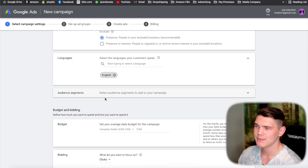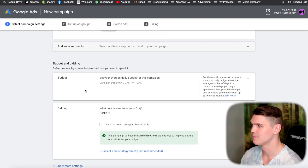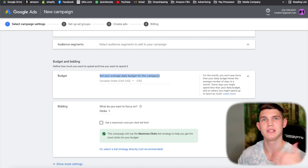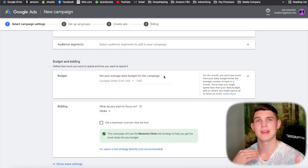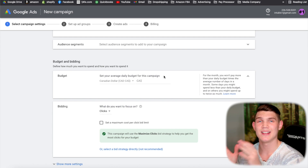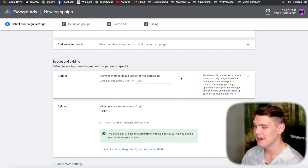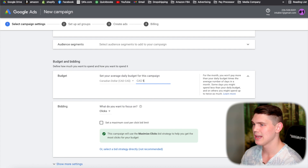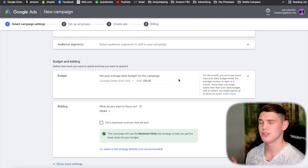For audience segment, we don't have any audiences created yet so we'll leave that. For the daily budget — this is for the entire campaign, not individual ad groups, and we're going to have several ad groups in this campaign. I'd generally say a $50 minimum, but typically I'd start anywhere around $100 to $150.